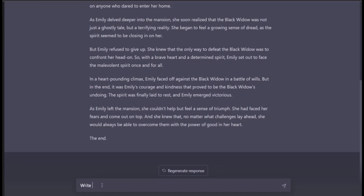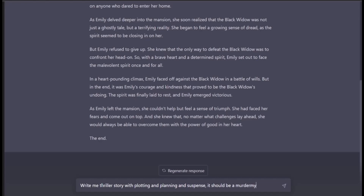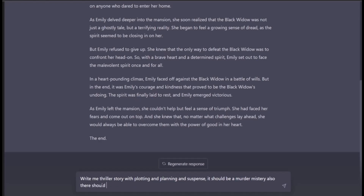Let me write: 'Write me a thriller story with plotting, planning, and suspense. It should be a murder mystery. Also, there should not be any ghost involved — it should all be humans.'